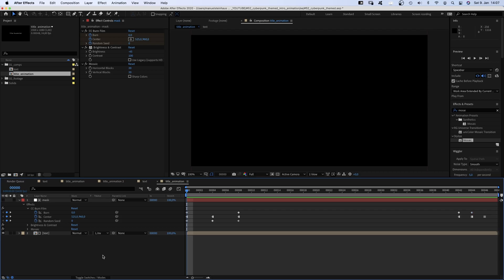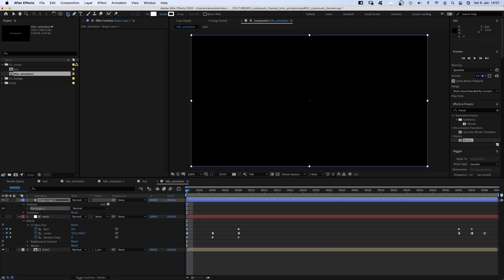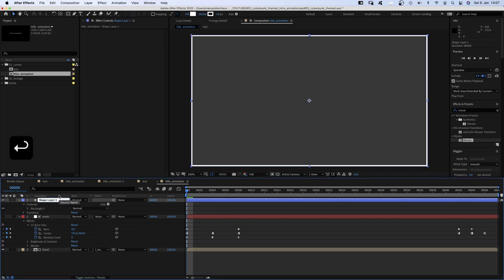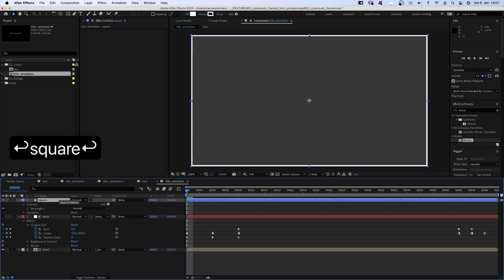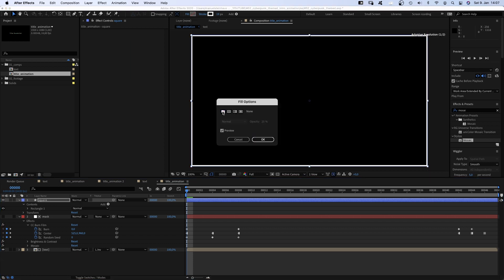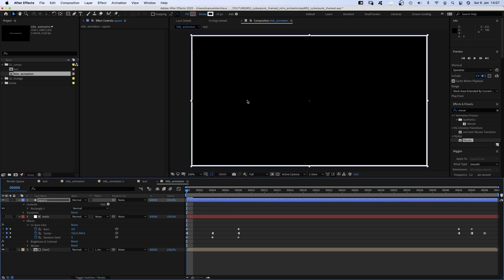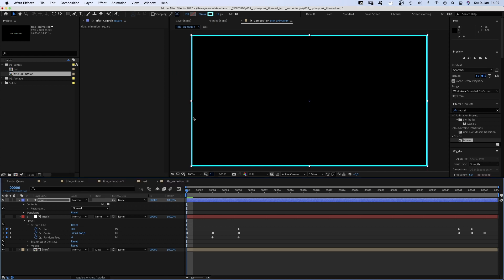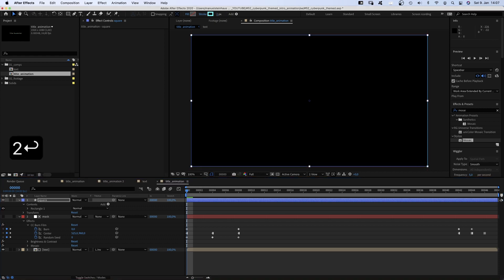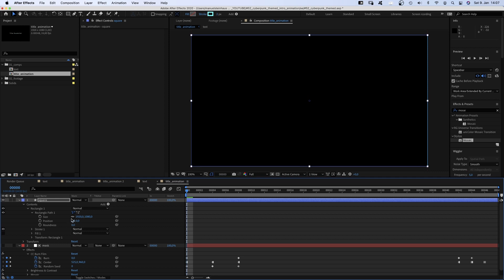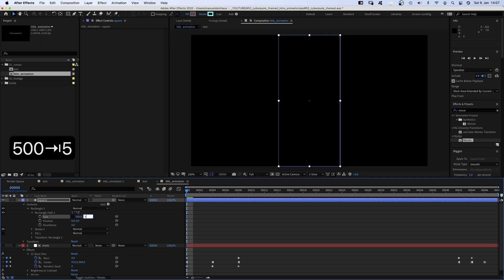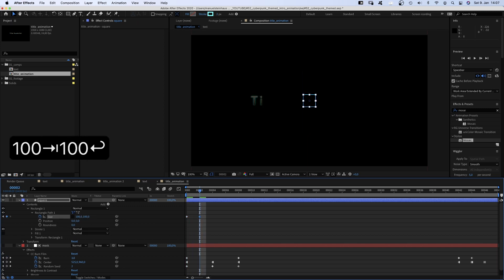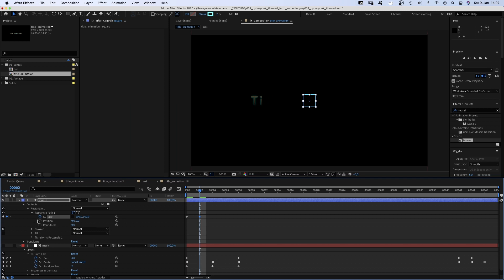One last thing. As always, let's add more detail. With no layer selected, we double click on the rectangle tool and name the new layer square. No fill, stroke colour cyan, width 2 pixels. Then we open the rectangle path, deselect the constraint proportions chain and set the size to 500 by 500 pixels. And add a keyframe. At 2 frames, we change the size to 100 pixels each and set a keyframe for the position.